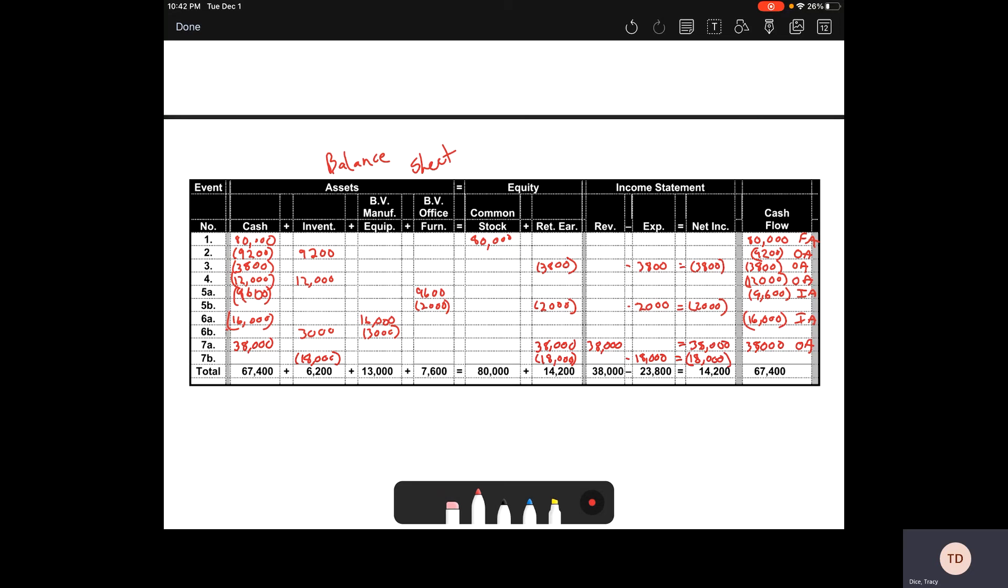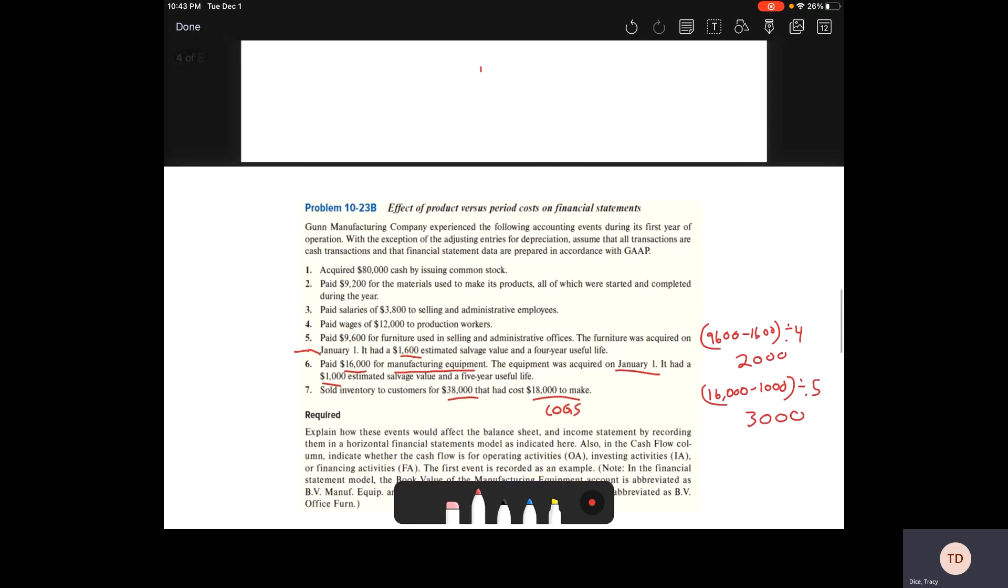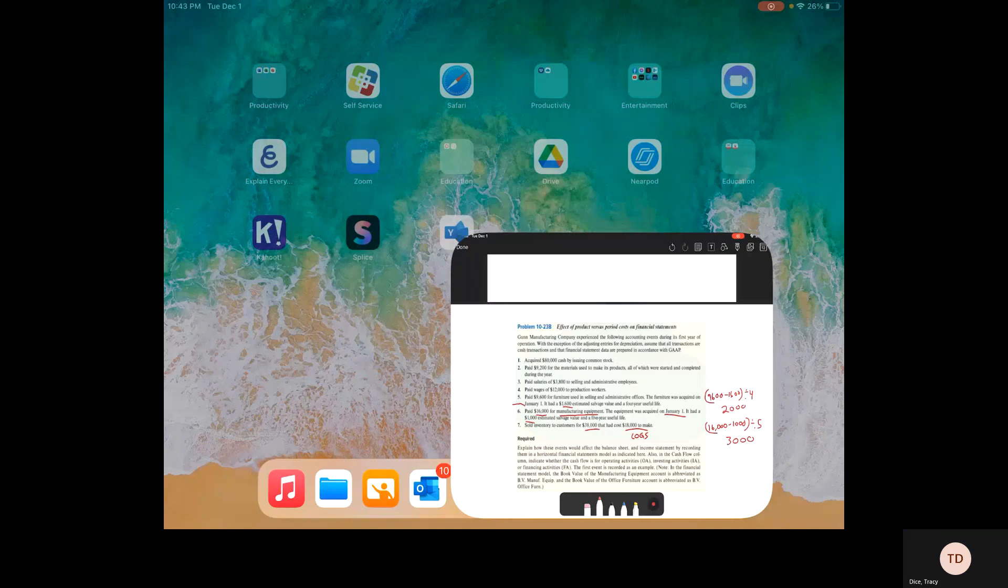When you add up the cash, add up the inventory, your manufacturing equipment, your office equipment, common stock, retained earnings, and all of the rest of the columns, you should find that you come up with those totals at the bottom. And that is our problem 1023B. Thank you.